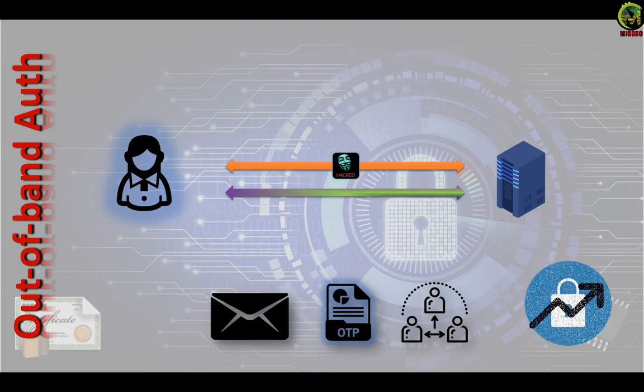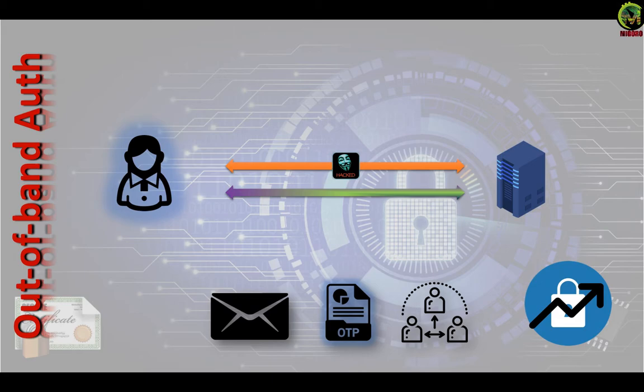When used well, out-of-band authentication can be a useful tool to increase the security of the system. Breaking would be twice as hard.